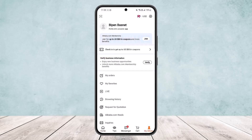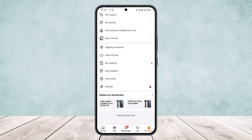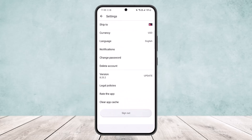Once you tap on it, you'll get various options on your profile. Scroll all the way down and you should find the Settings option at the very bottom, below the Help Center option. Simply tap on Settings, where you can see options like Zip, Currency, Language, Notification, and Change Password.